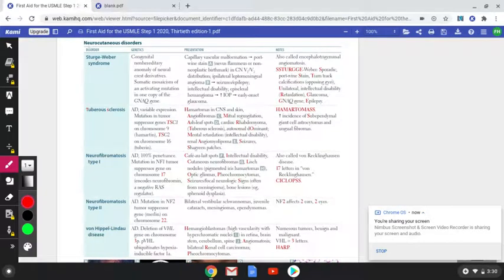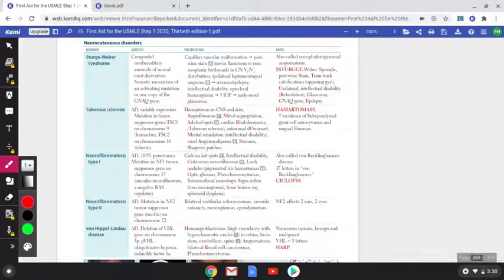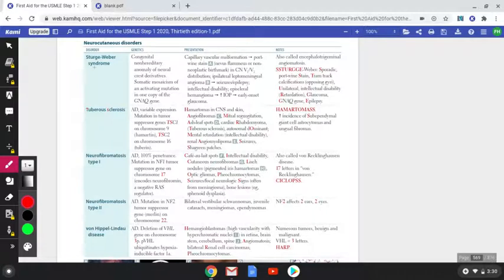We will be talking about the Neurocutaneous Disorders. It's a comparatively high yield topic for the USMLE Step 1. I know a lot of students find it extremely difficult to remember each and every point in this table, but I will try to make it as easy as possible by mentioning the high yields and the extremely high yields, which I'm going to outline so that it gets really easy when we're doing a quick review.